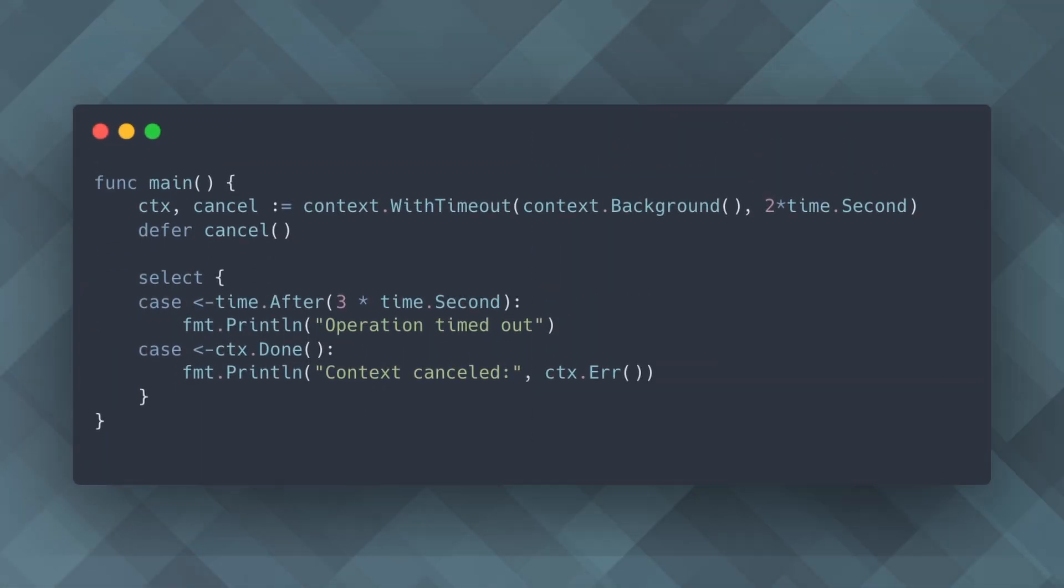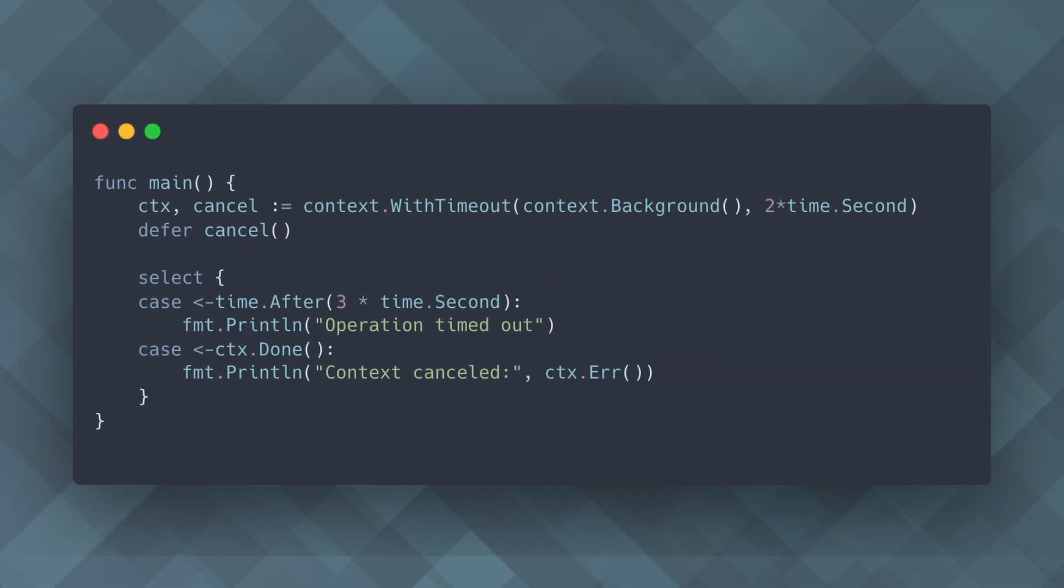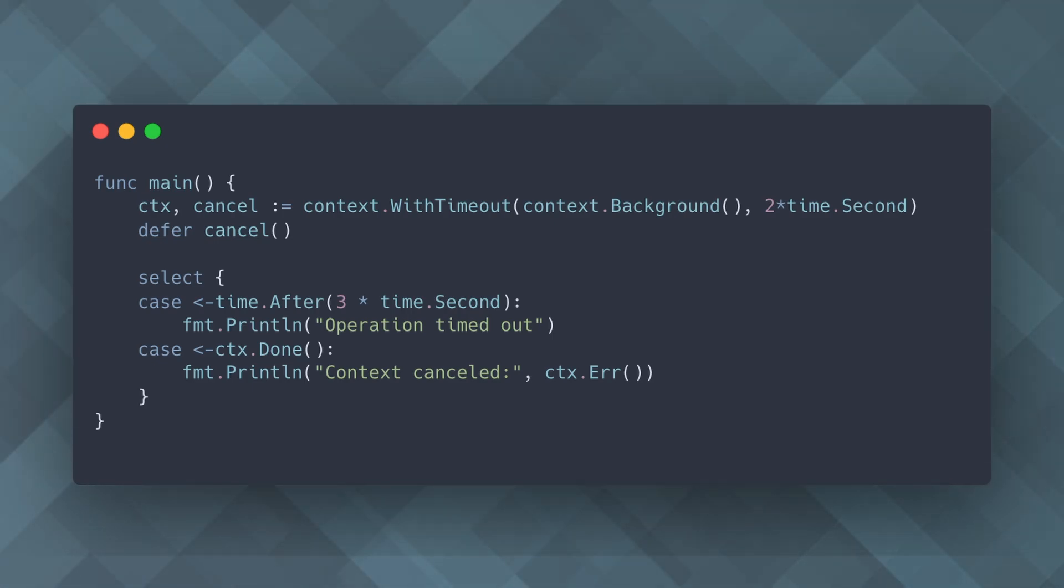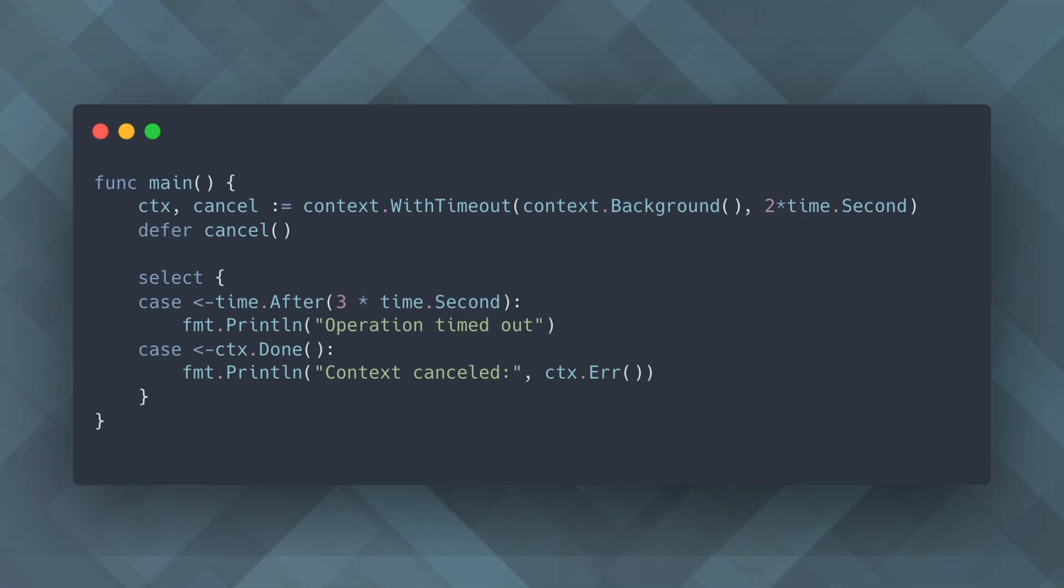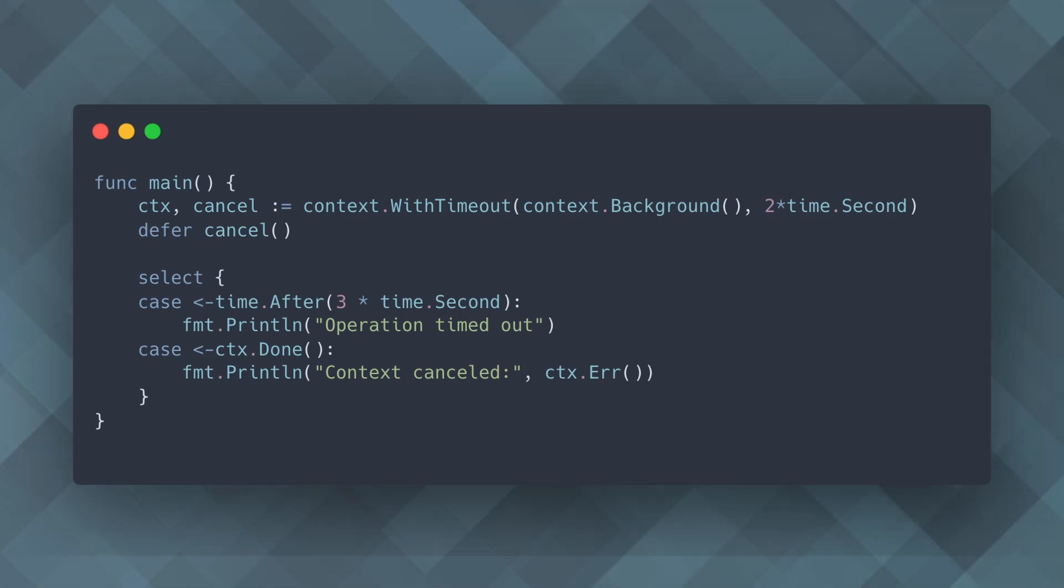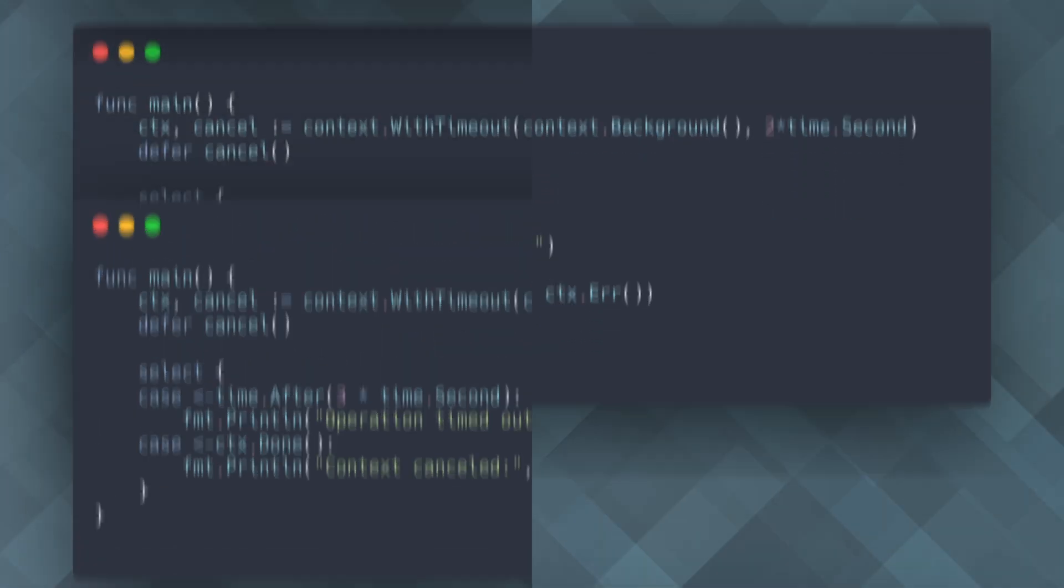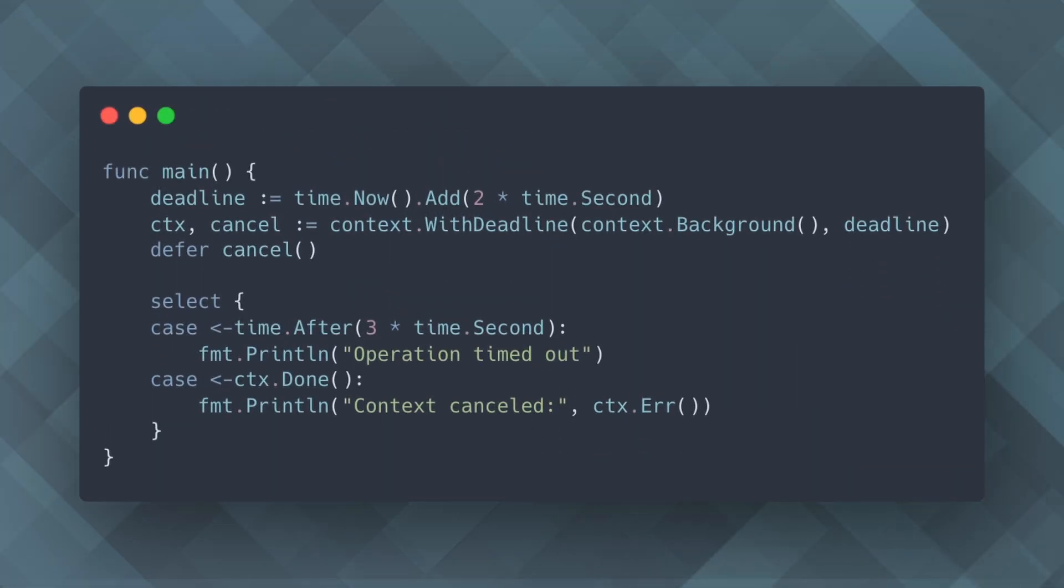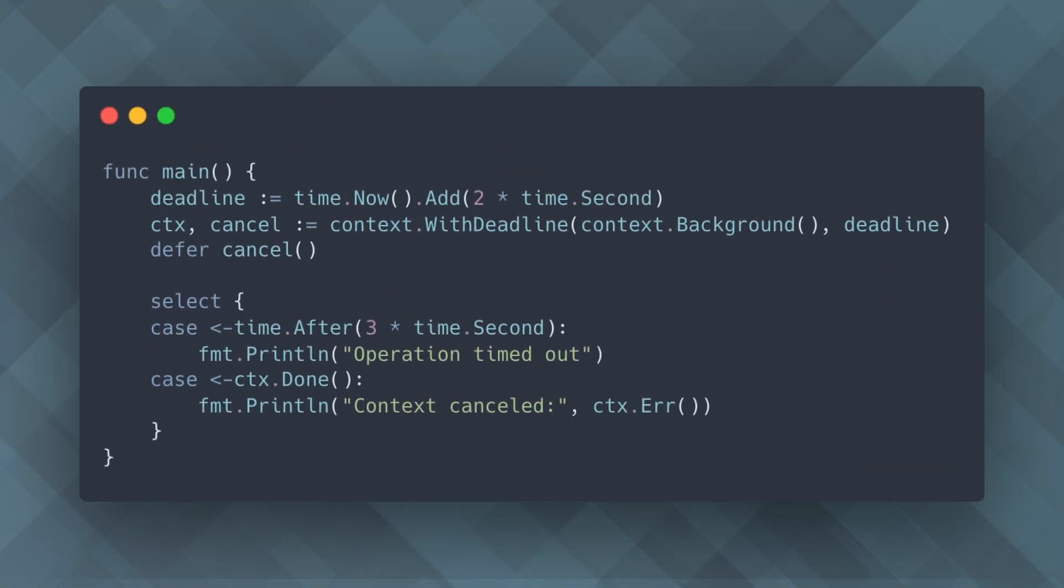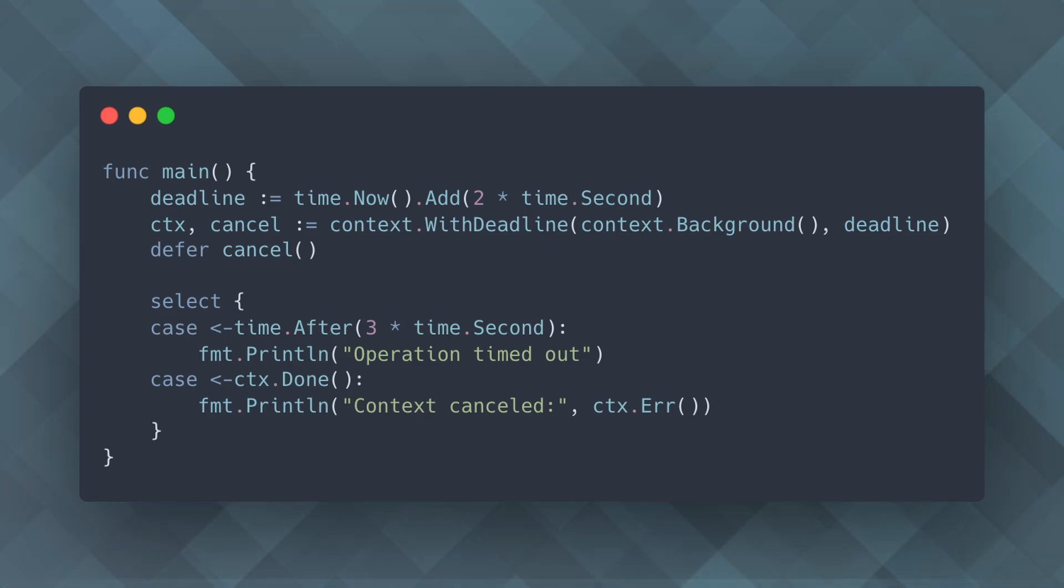Using context with timeout, you can set a timeout for operations. If the operation takes longer than the specified time, the context will be cancelled automatically. Similarly, context with deadline allows you to set a specific time at which the context will be cancelled, providing even more control over your operations.